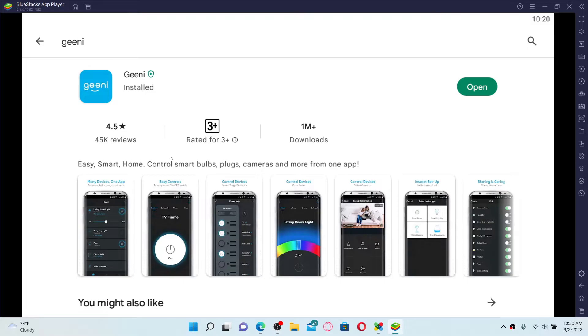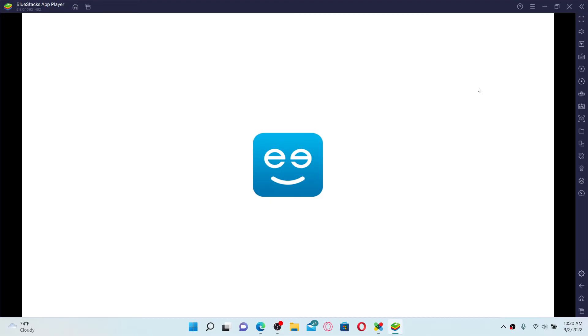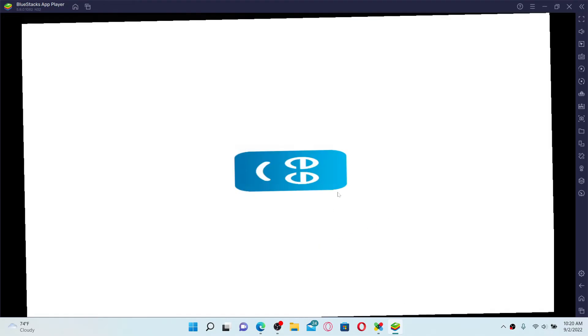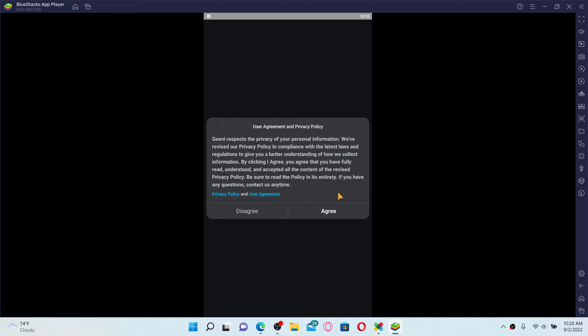Once the application is downloaded and installed, click on the open button to launch the app. That's how you can easily download and install Genie application for your PC.